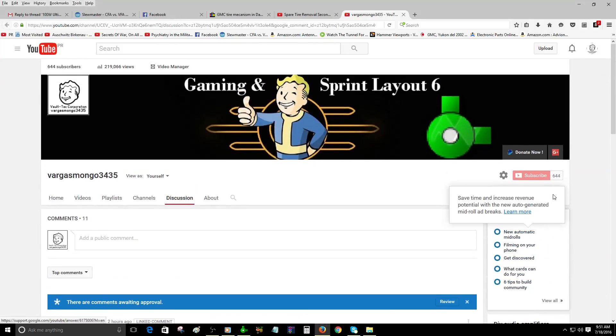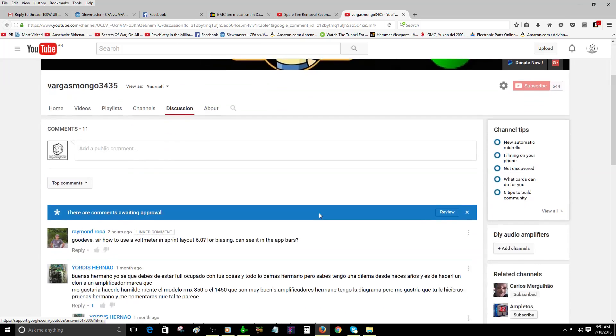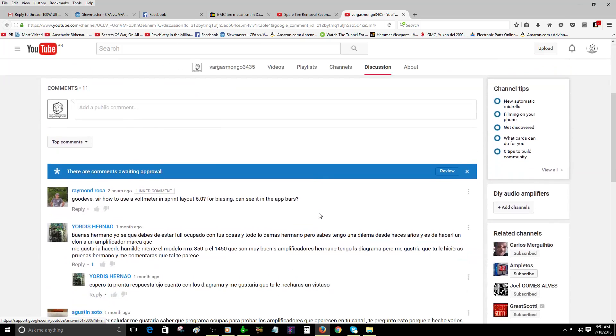Hey, hello guys. I'm going to answer some questions, some in Spanish, some in English. Right now I'm going to start in English. I got a question here that says good evening sir, how do I use a voltmeter in Sprint Layout 6 for biasing?